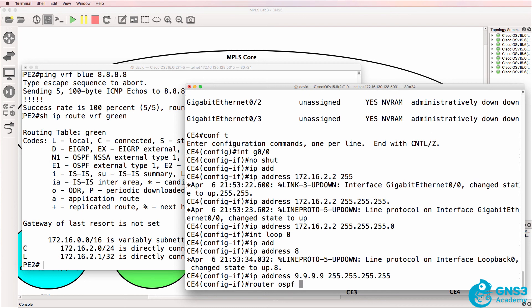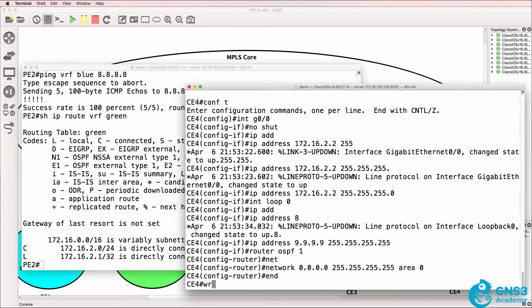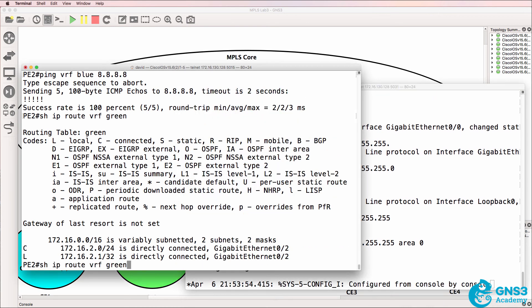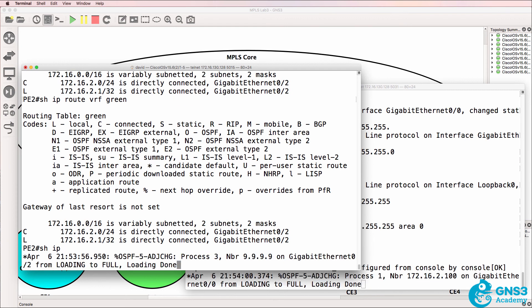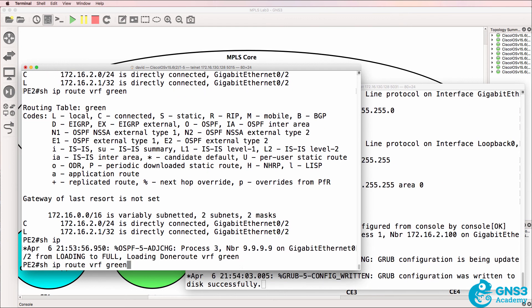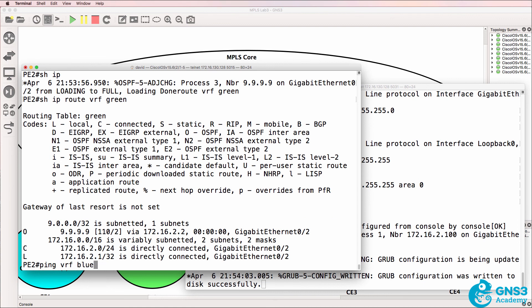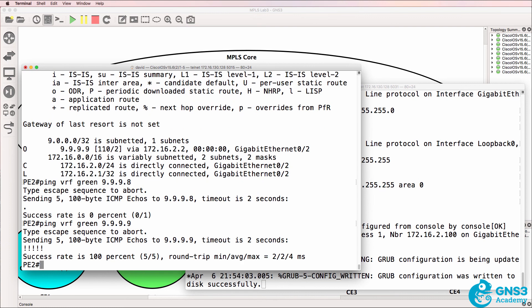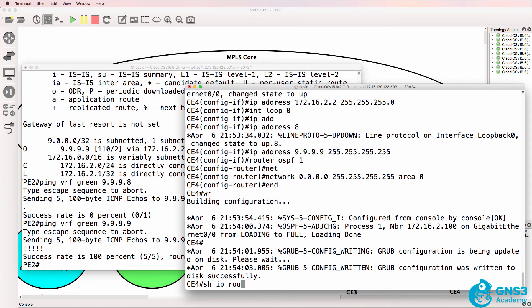I'll enable OSPF on all interfaces in area zero. So what we should see is we should see routes appear. So the neighbor relationship has been established, and there is the route now in the green VRF. So if we want to ping that, we need to specify the green VRF and ping the right IP address.